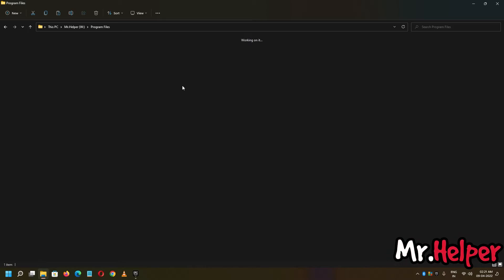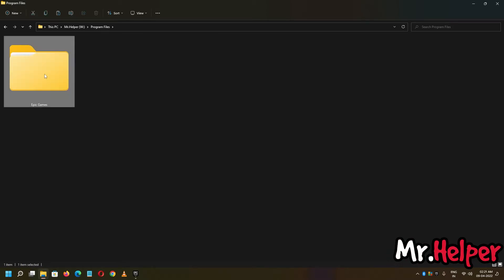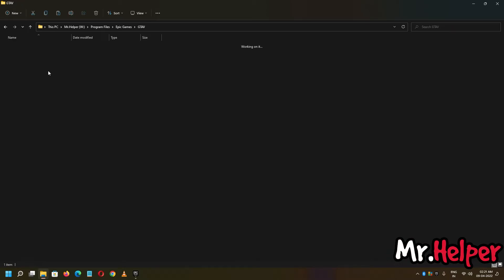Now, open Program Files, Epic Games GTA 5, right inside here, paste your GTA files.